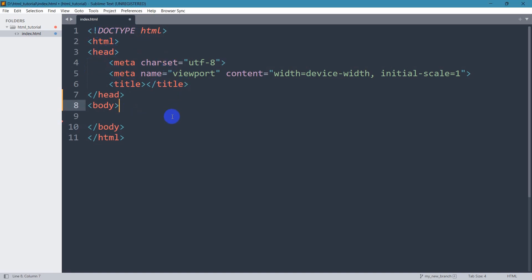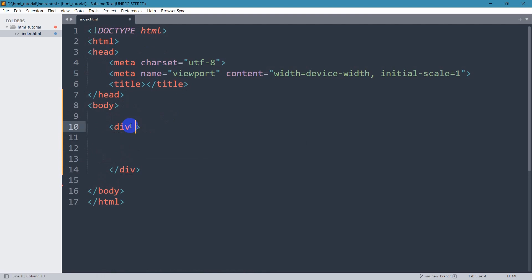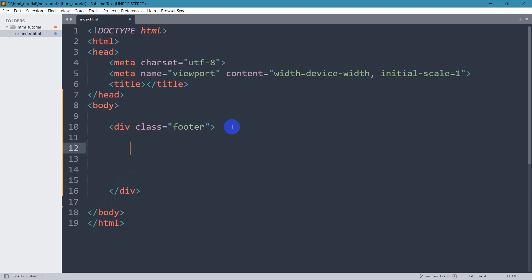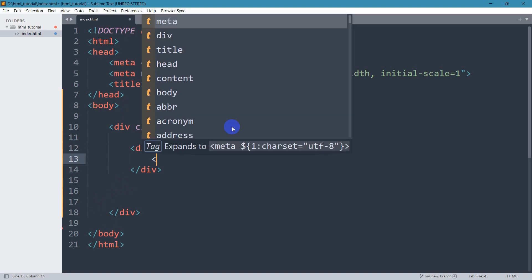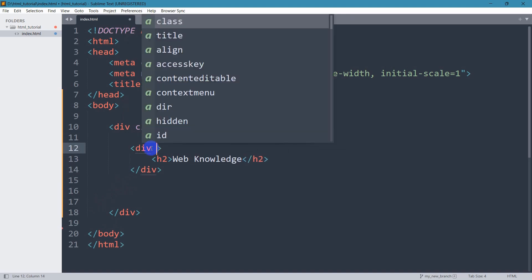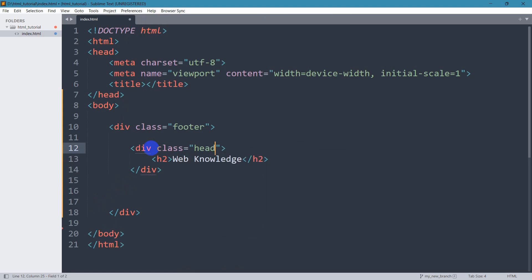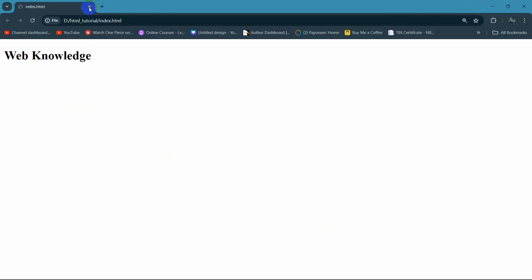We have a simple HTML structure. In the body I'm going to mention a div, and in this div let's mention a class — the class will be 'footer'. After that, in this footer we're going to have our website name, so let's mention an h2 tag. The class will be 'header'. Our website name is 'Way Knowledge'. If we save it and open in the browser, there you can see we have a text called 'Way Knowledge'.